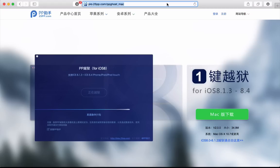I have the link in the description for you guys. You can download it right from their website. Once you download it, you'll find the DMG in your downloads folder.